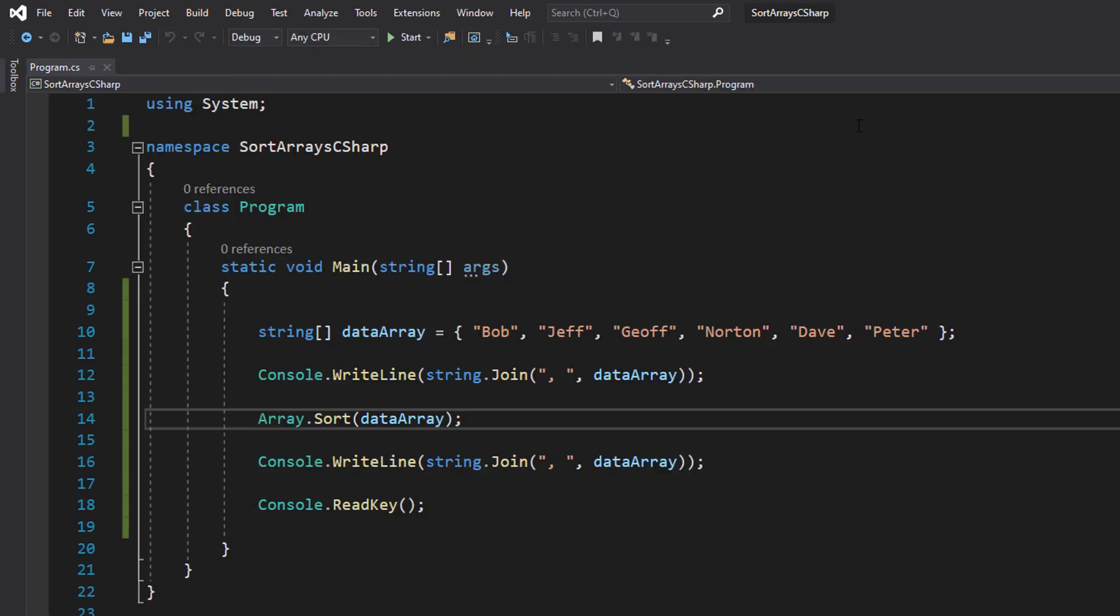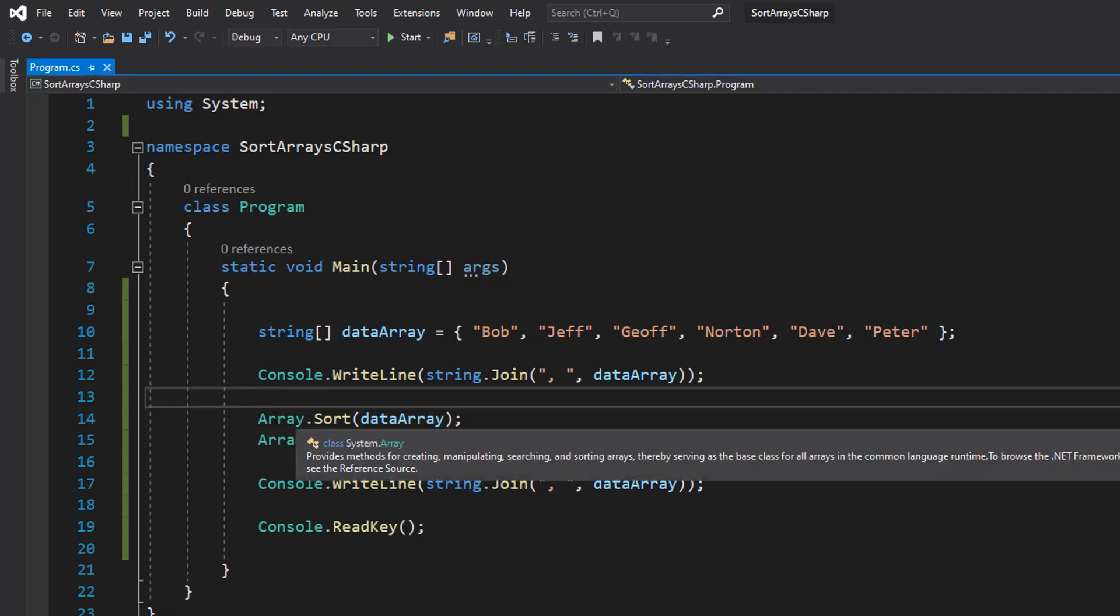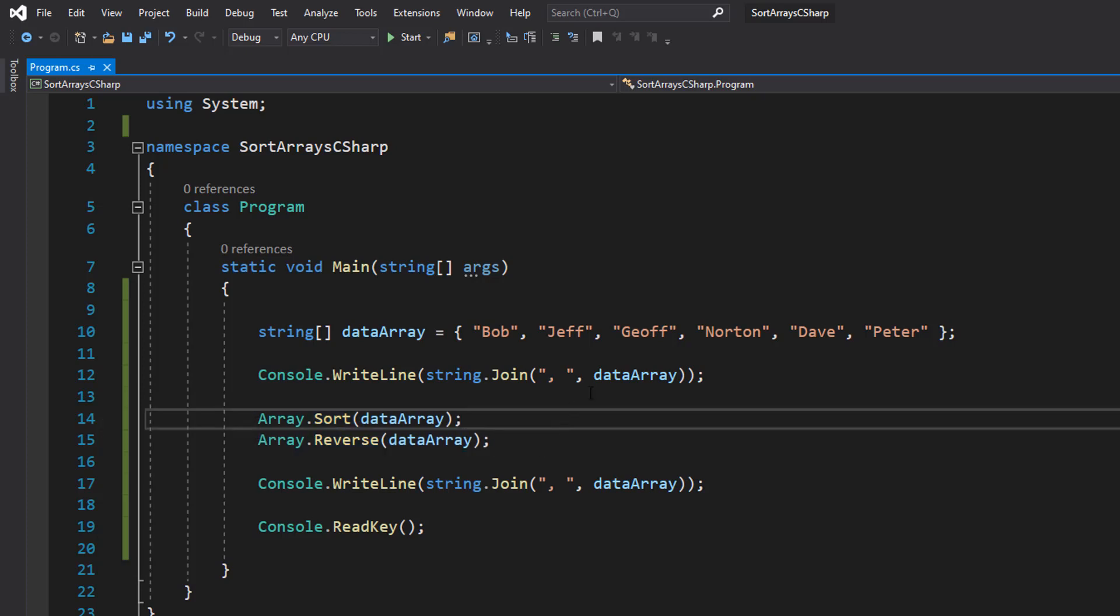Well, to do descending order, we still need to sort our array in order, but then what we can do is reverse the array. Because think about it - if we're doing ascending order but we reverse the array, then it becomes descending order. So after you do Array.Sort, do Array.Reverse.